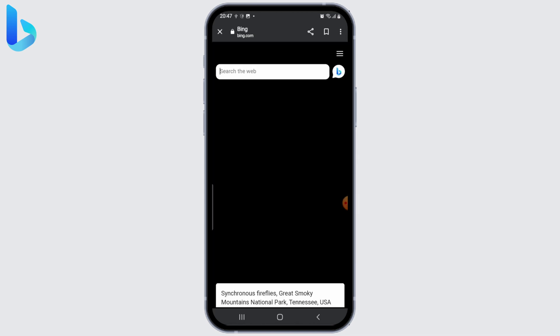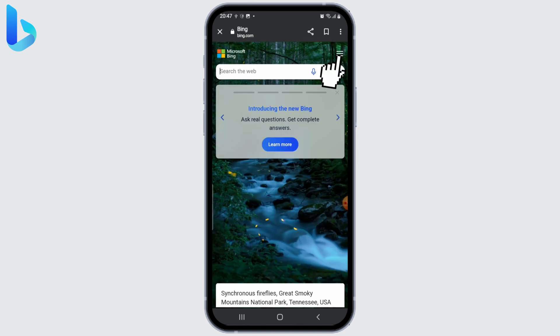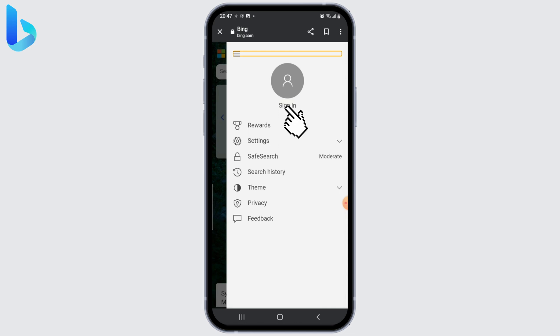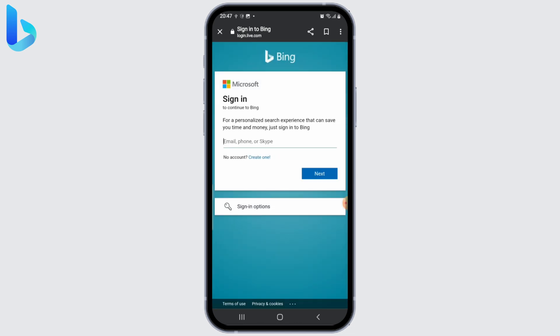Once you're on the home page, click on the three-line menu in the upper right corner and click on the sign-in option. Since you don't have an account yet, click on 'Create one'.